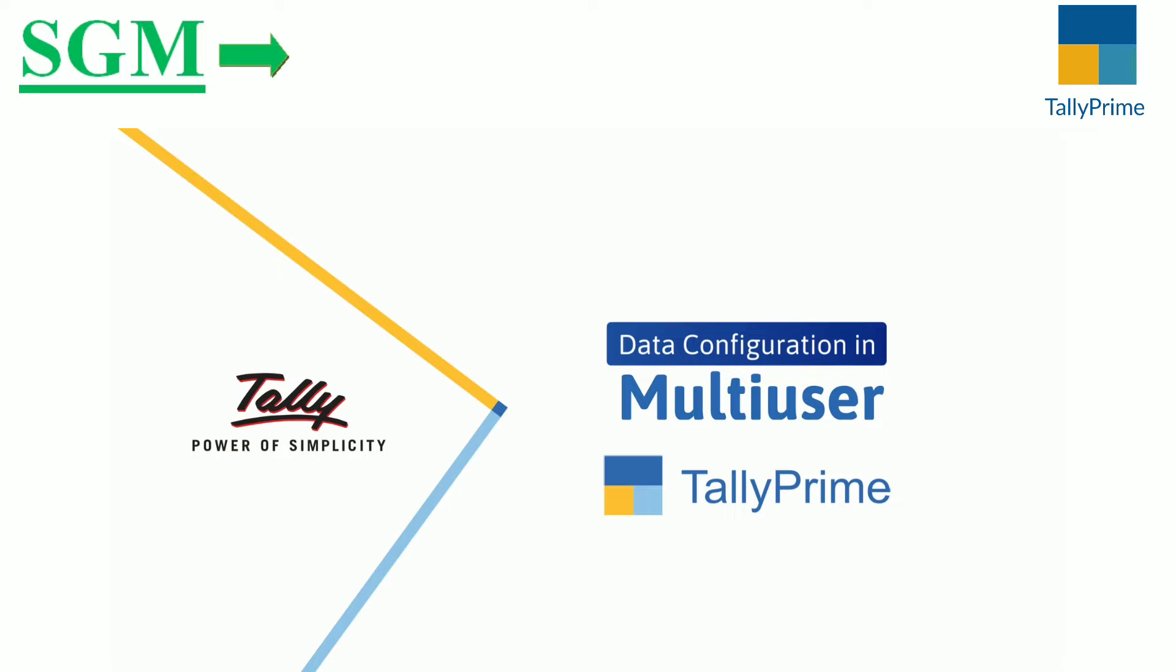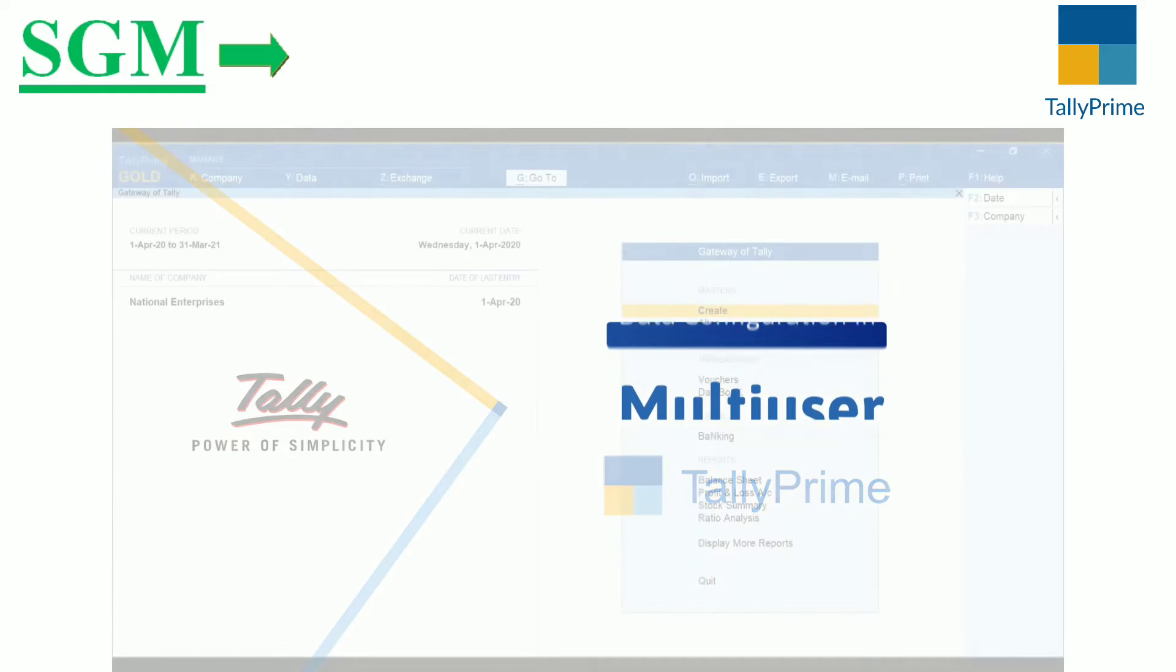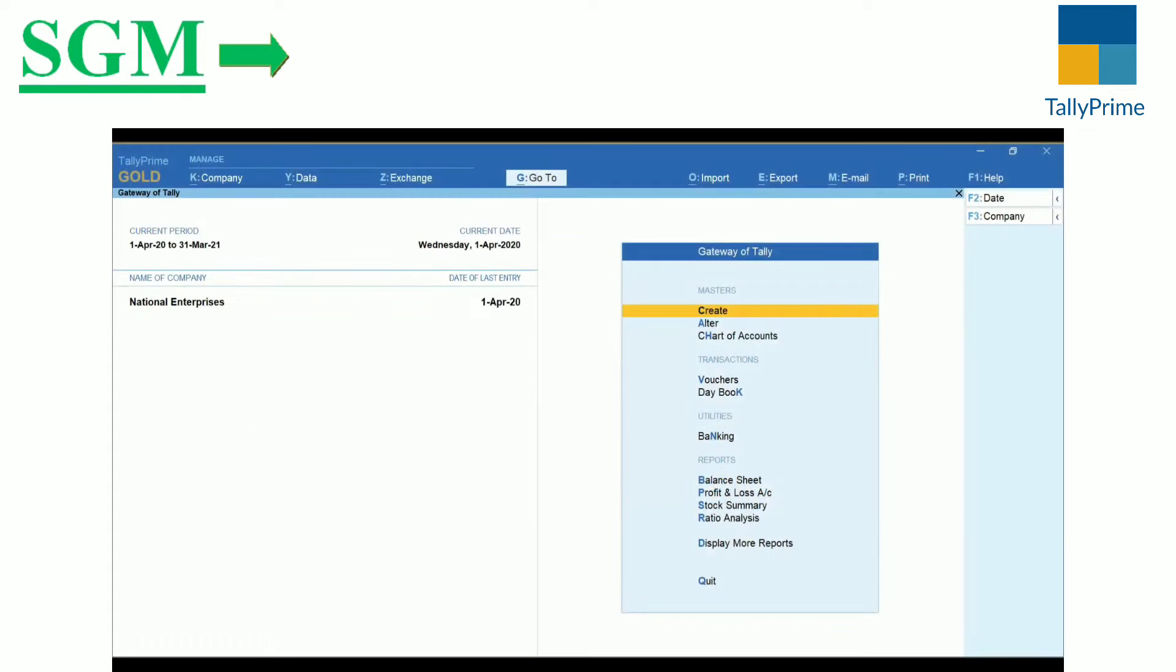A definite path ensures that all the companies you create are stored in that location and companies are loaded from this data location every time you open the product.